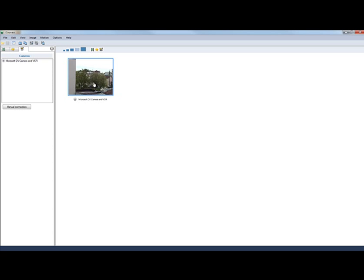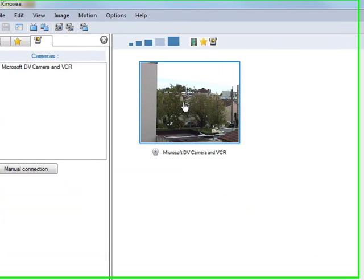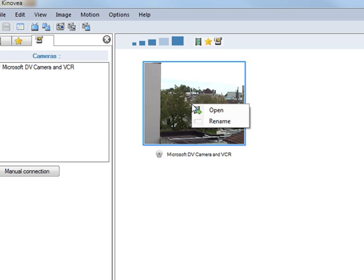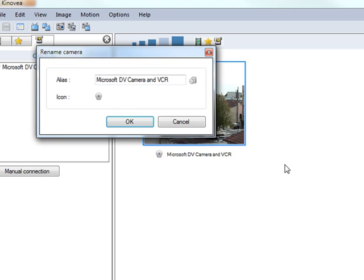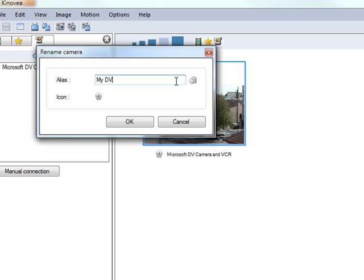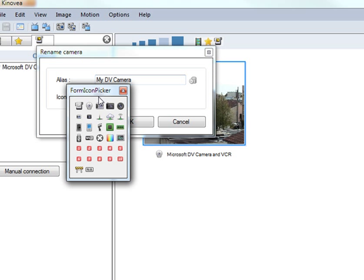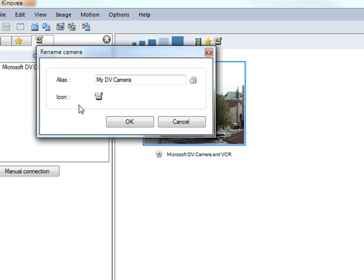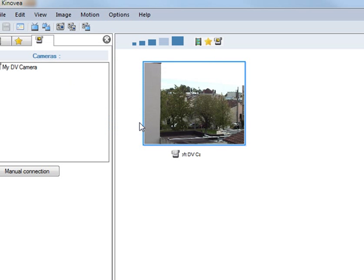You can create an alias for cameras by right clicking the thumbnail and choosing rename. Here for example, I will rename this to my DV camera. And you can also change the icon from a set of predefined icons. So this looks better.